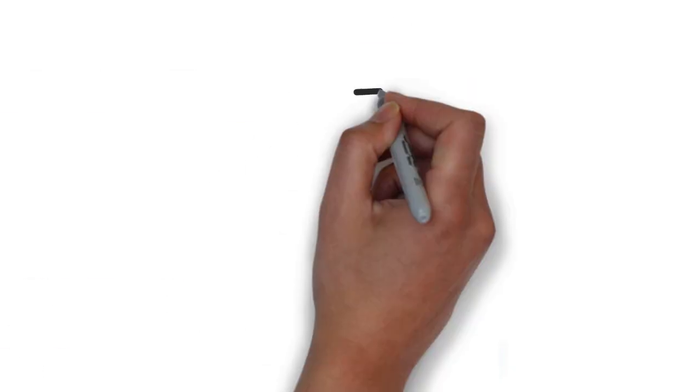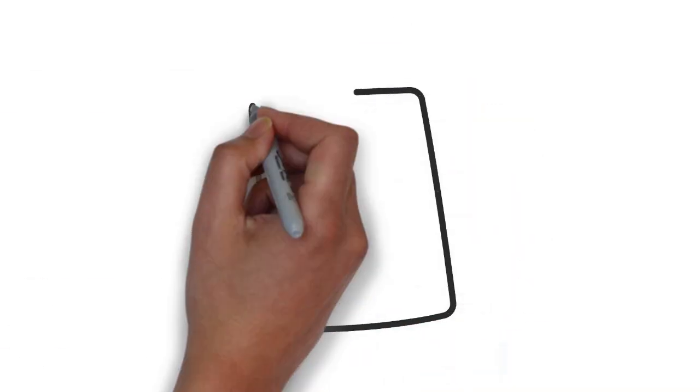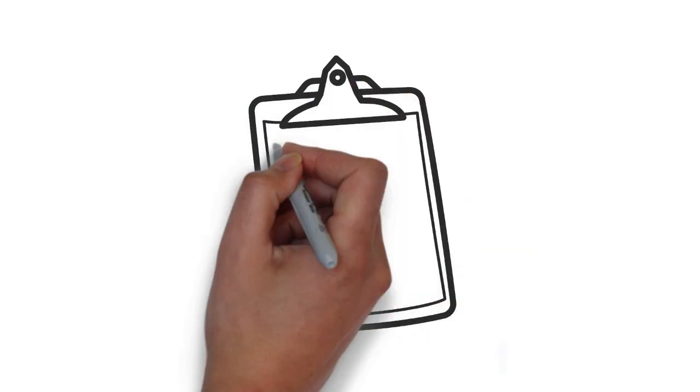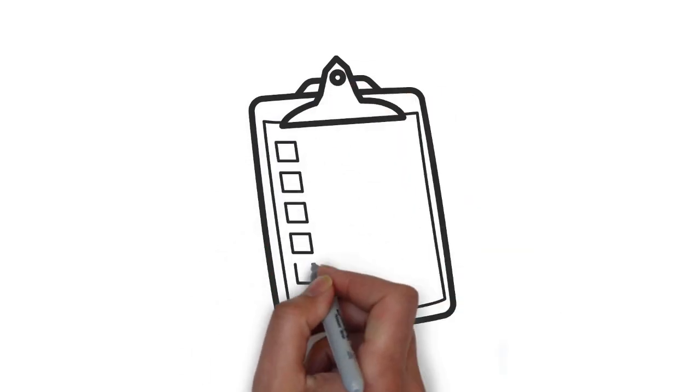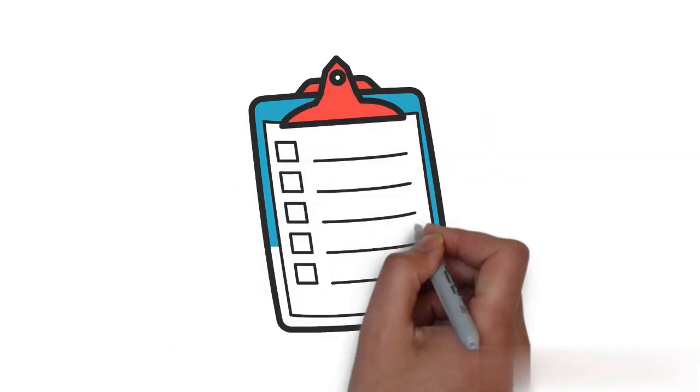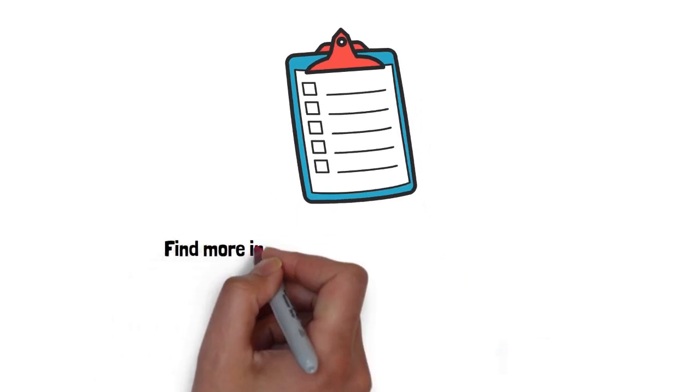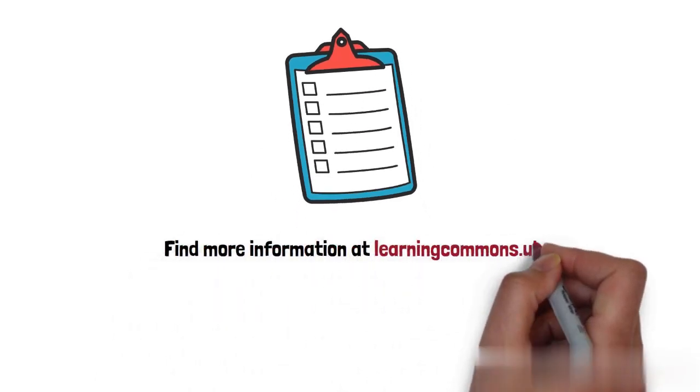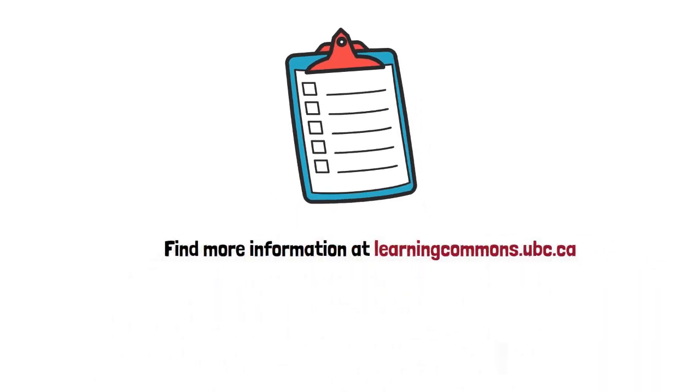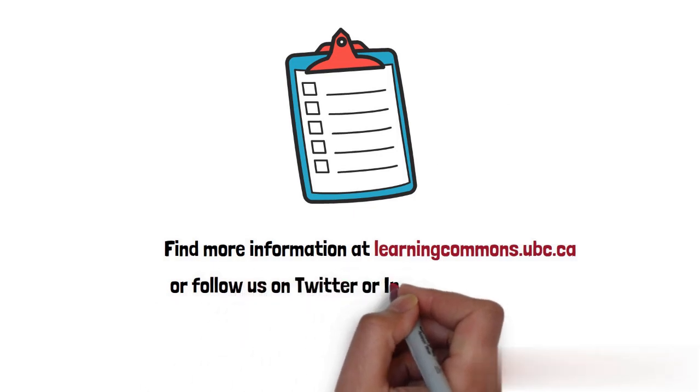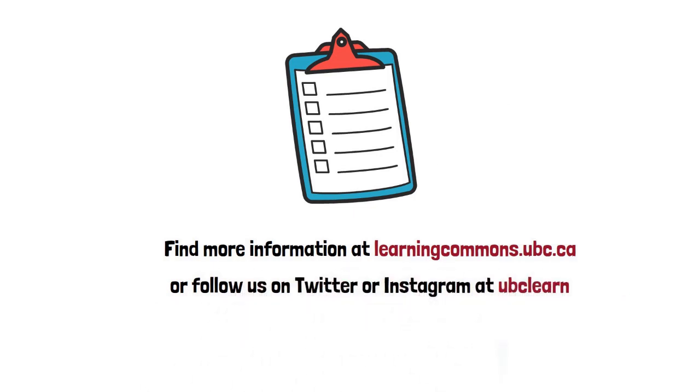Thank you for watching. We hope this video is helpful. Be sure to take a look at the links and handouts below for additional resources. For more helpful toolkits, check out our website at learningcommons.ubc.ca or follow us on Twitter and Instagram at UBCLearn. Good luck!